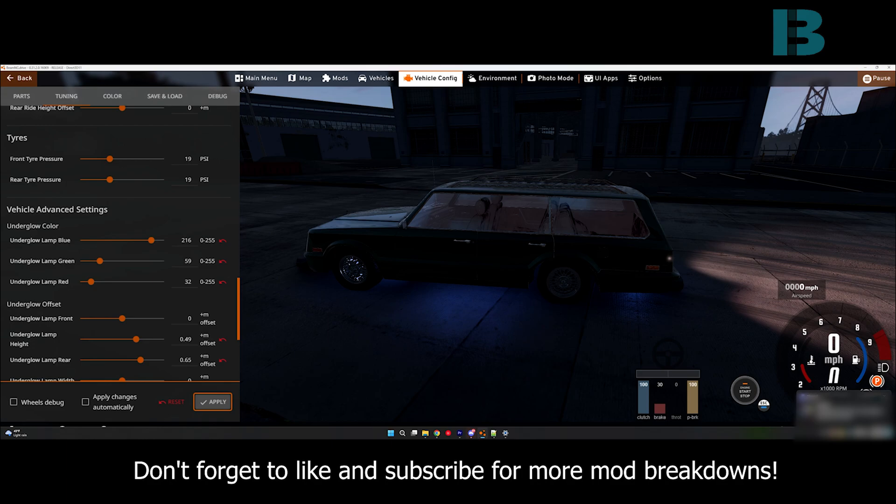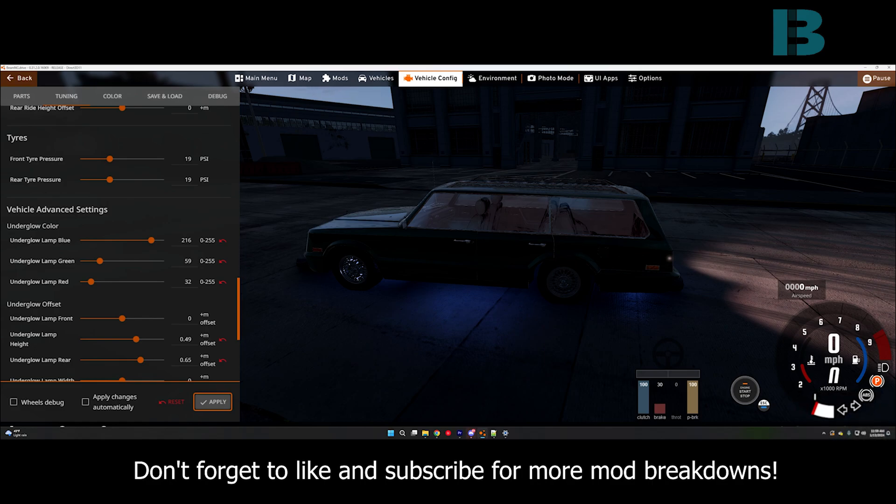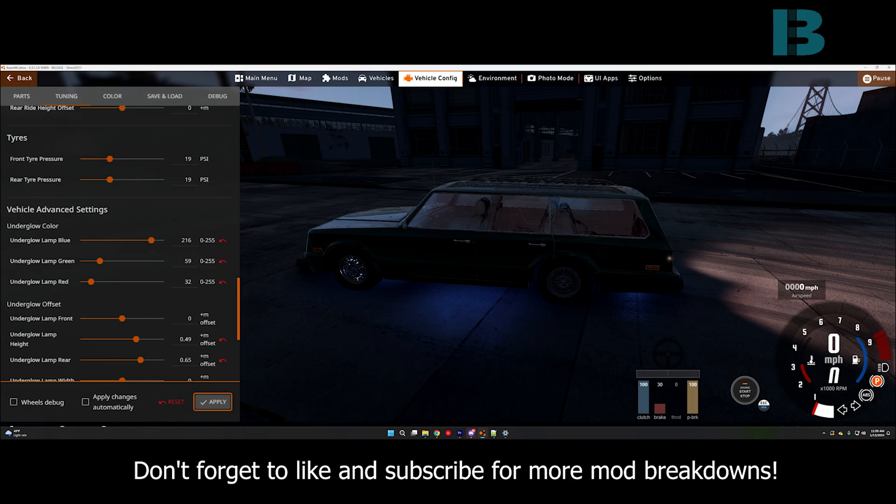So, hopefully that's easy enough to understand how to use and I'll be putting a link down in the description. As of recording this, it's not up on the repository quite yet. It's still awaiting approval. I know they're backlogged after the holidays.